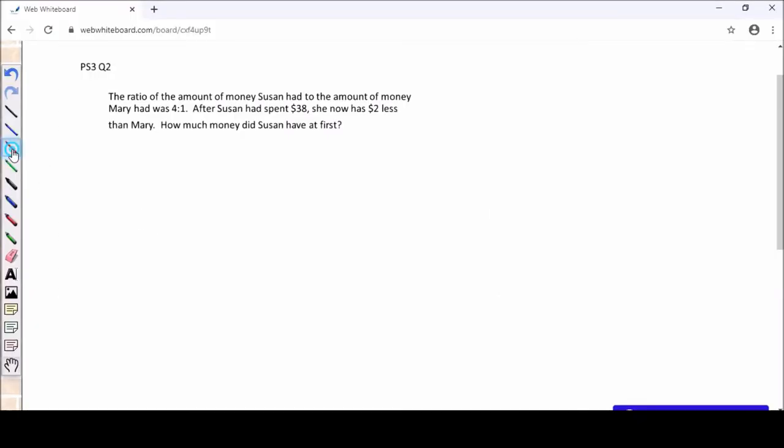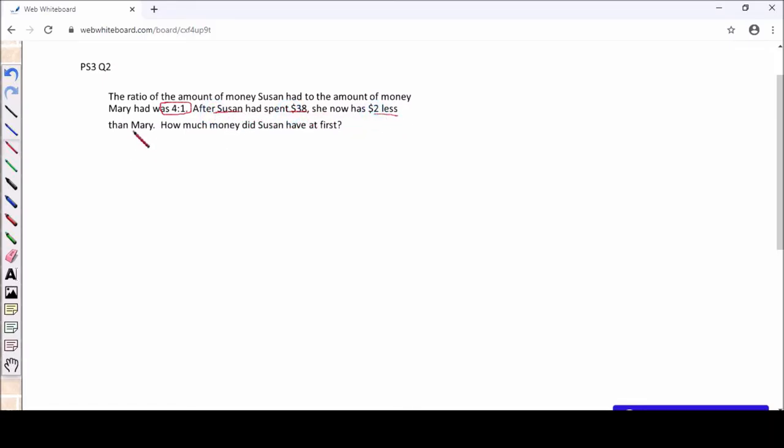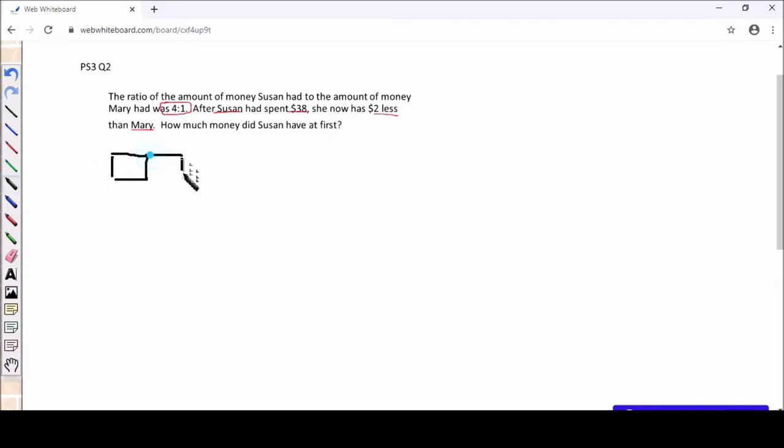Question 2, same thing. We read the question carefully and we will highlight the important point. The initial ratio and then we know that Susan spent $38. And then in the end he has $2 less than Mary. Now instead of solving this using ratio, I find it easier if you work in terms of model. So I will draw 4 units for Susan. And I will also draw 1 unit for Mary. I will label as well.